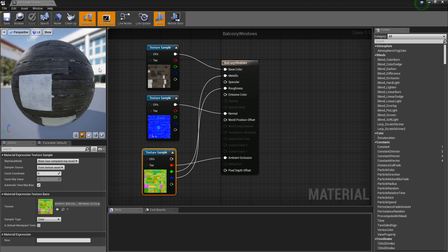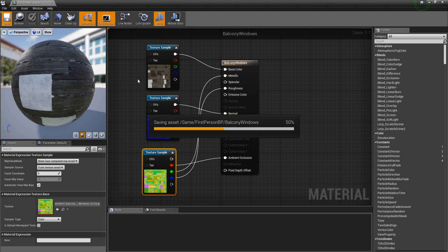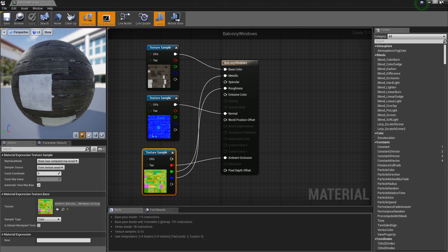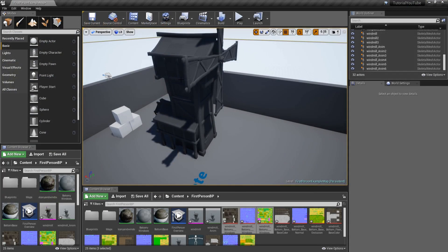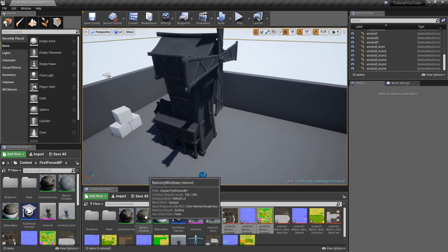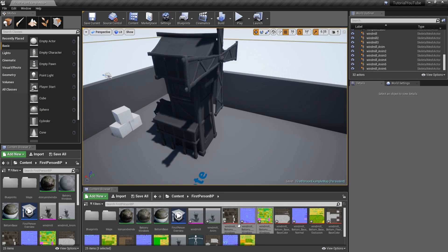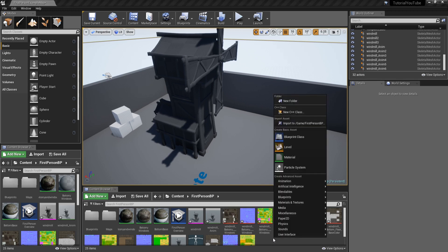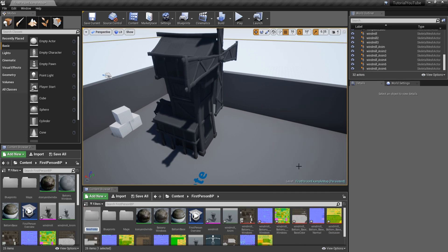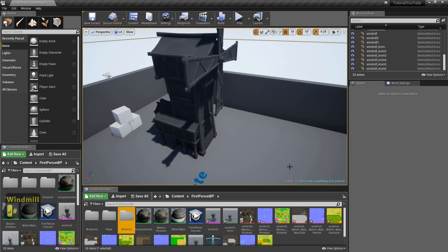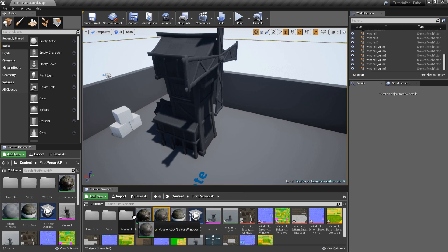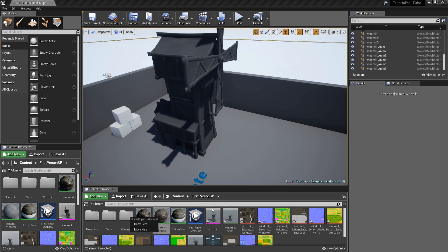Let it apply, then click Save, and close this down. Now let's put this in its own folder so we don't get mixed up. Go to New Folder, call it 'Windmill', grab the material, move it over, drop it in, and click Move Here.